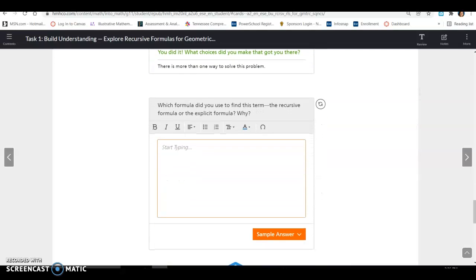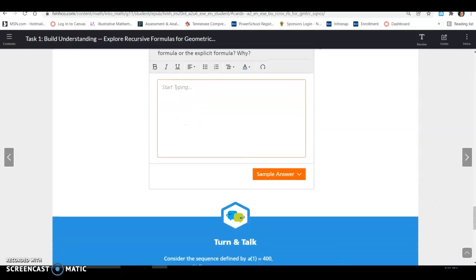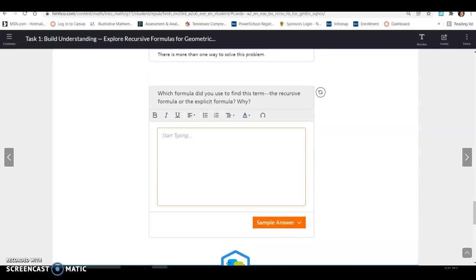Which formula did you use? We used the explicit formula. Why? Because it's simple to just plug in any term number and find the answer directly. That's all for Task 1. If you have any questions, let me know.